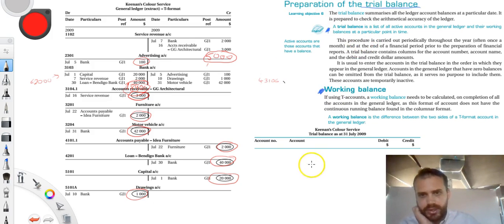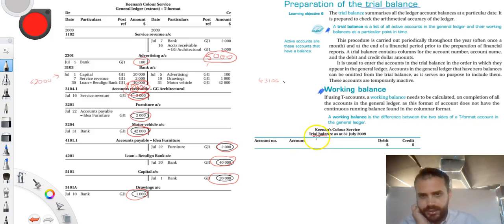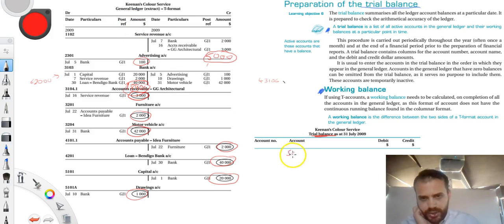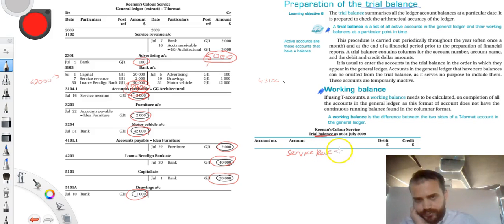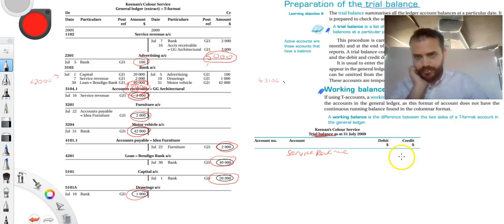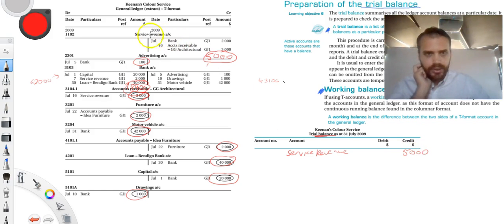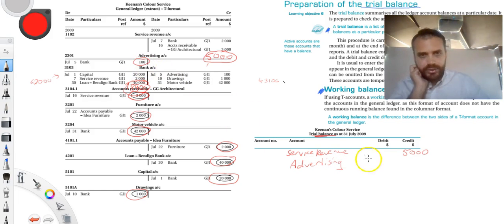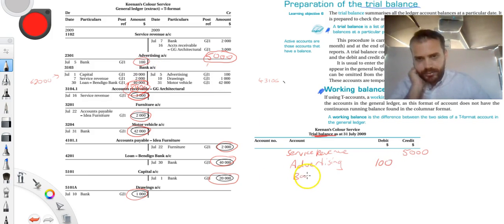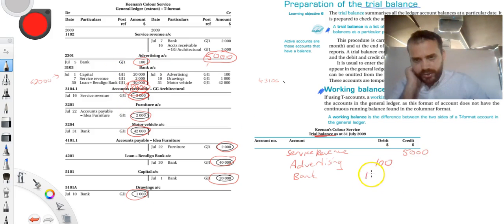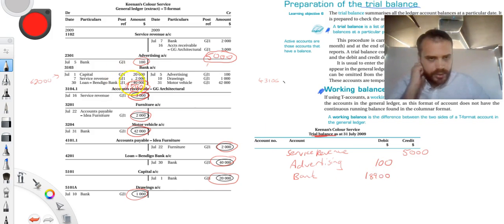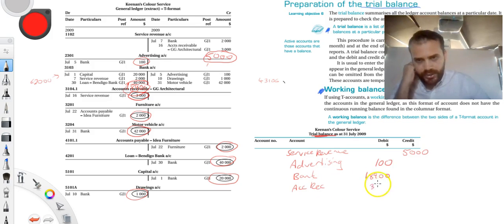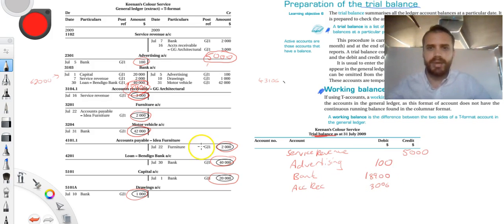Now if I go down here into my Trial Balance, all I need to do is write down the Account Name starting from the top. So we've got Service Revenue, and we have a running balance of $5,000, and that's $5,000 in the Credit section. Advertising, we have $100 in the Debit column. Bank, bank, bank, where are you bank, $18,900. And it goes on like this for the whole thing. Accounts Receivable, $3,000. I'll fill in the rest and I'll get back to you.